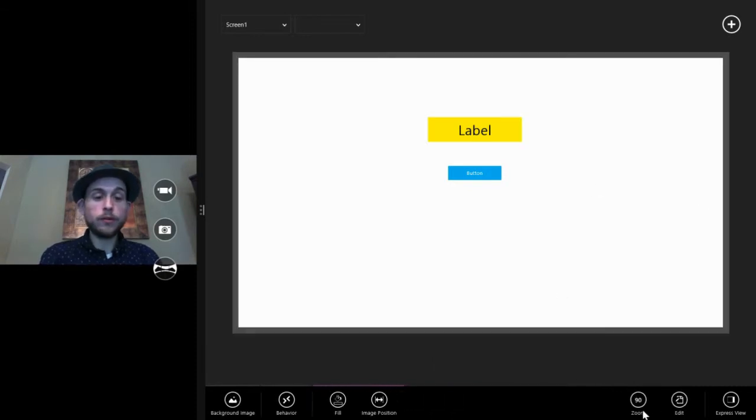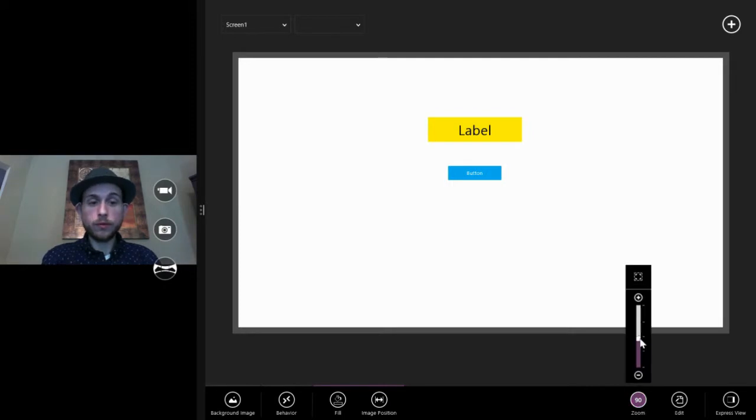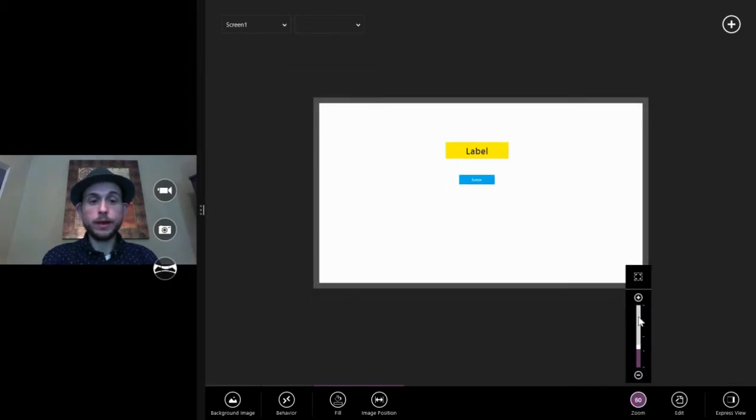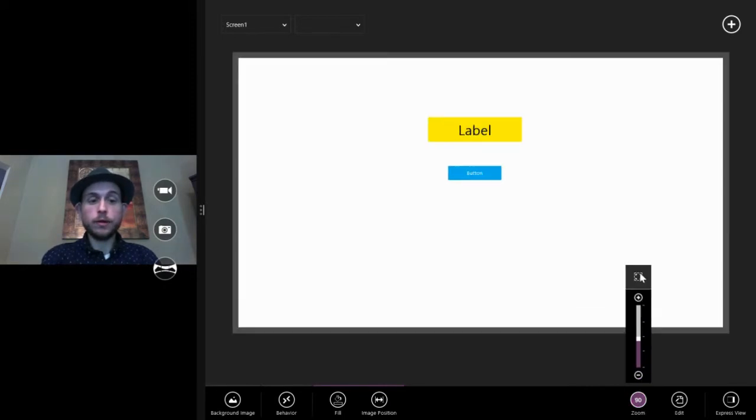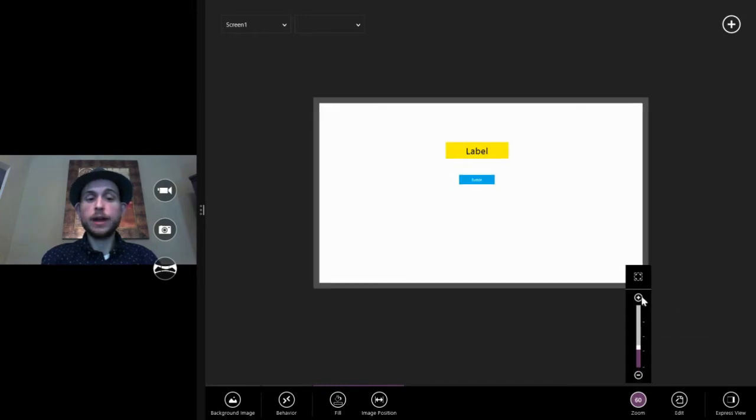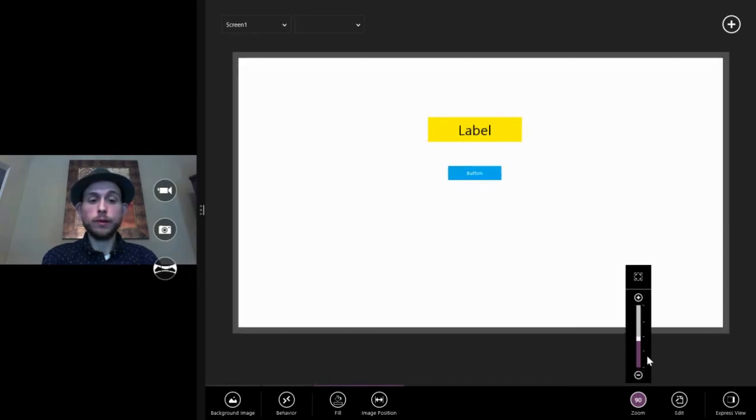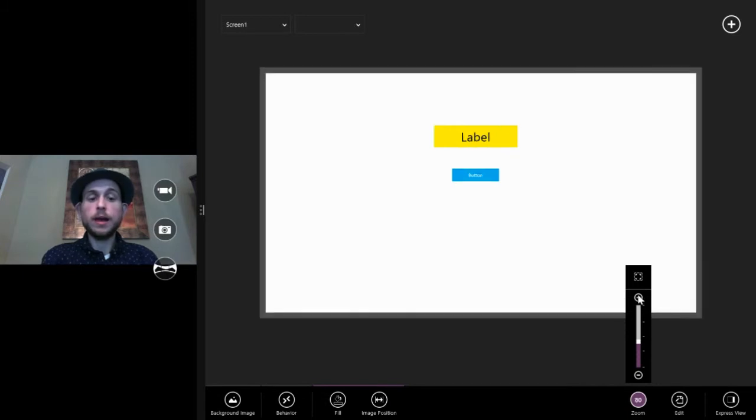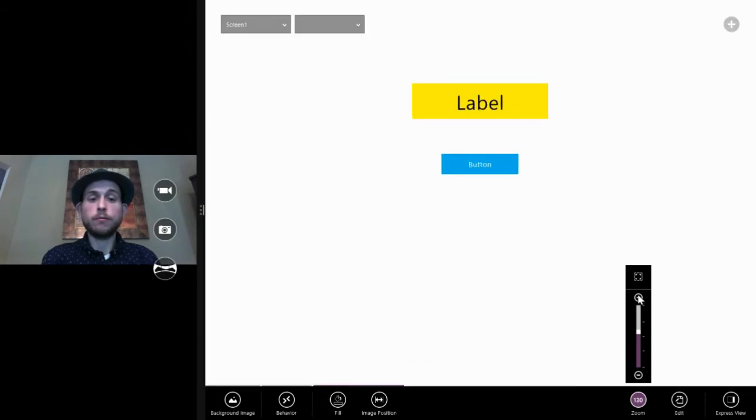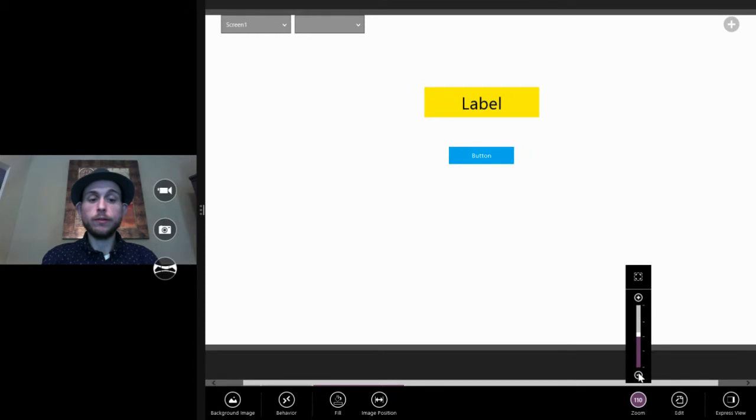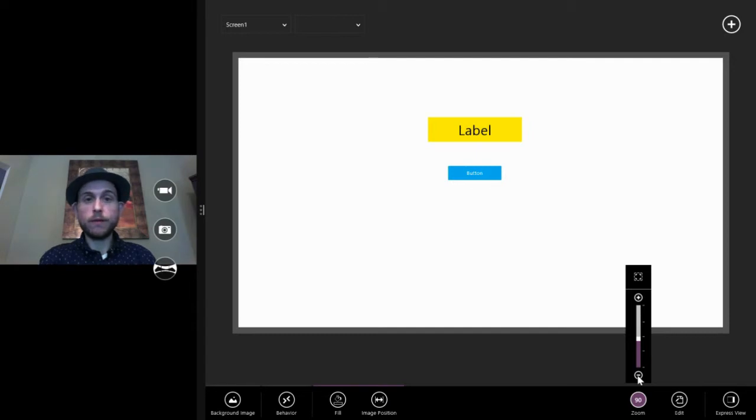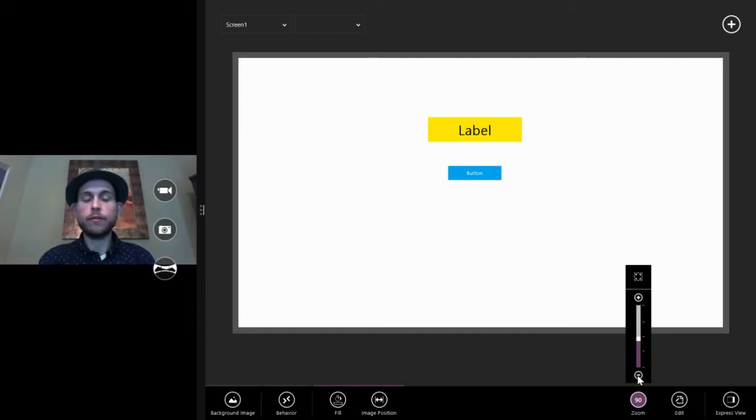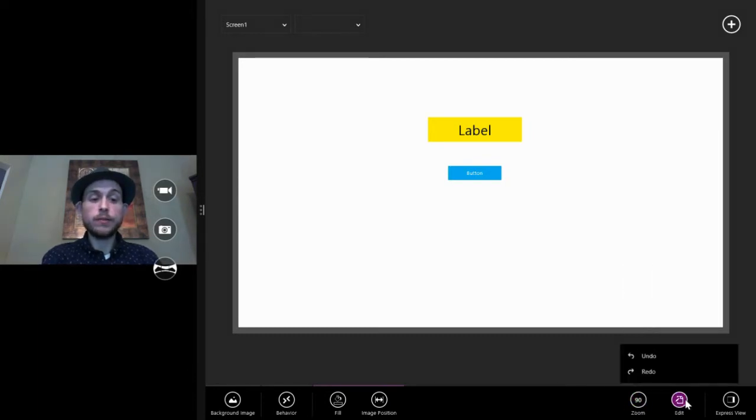We've also got a couple of options down here that are global. So zoom is how zoomed in your screen is. This doesn't affect how the app looks when it's running. It just affects when you're designing it. You can zoom in real tight if you want to make really fine tuned edits to the layout of your app. And you can actually create very exact tiny lines and things like that for nice design touches. So I'll leave it at 90 here.